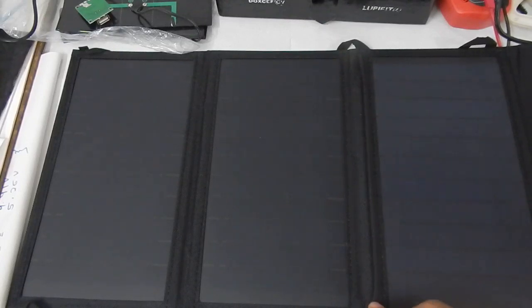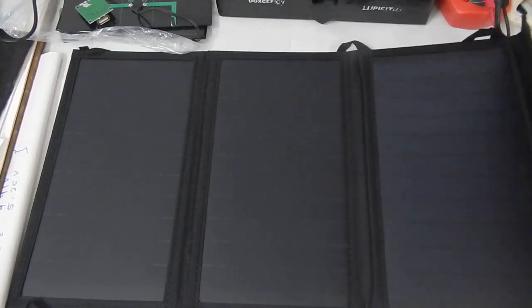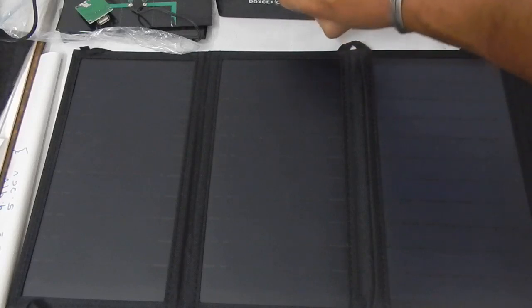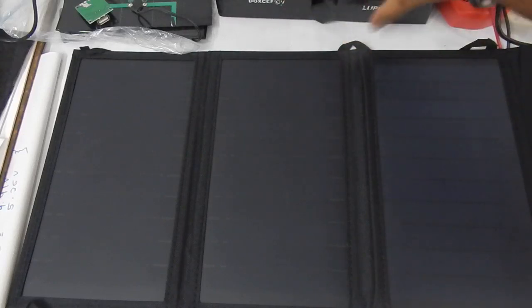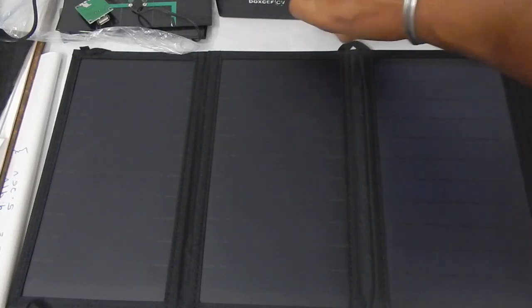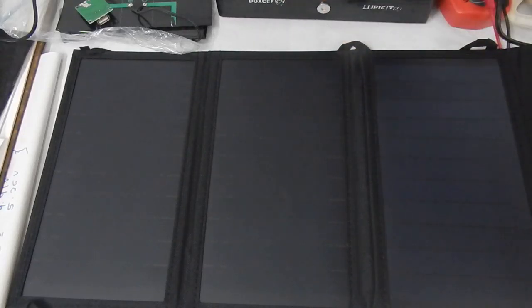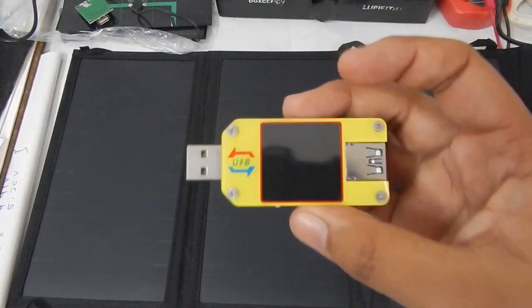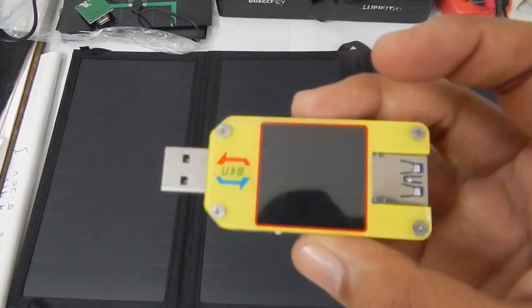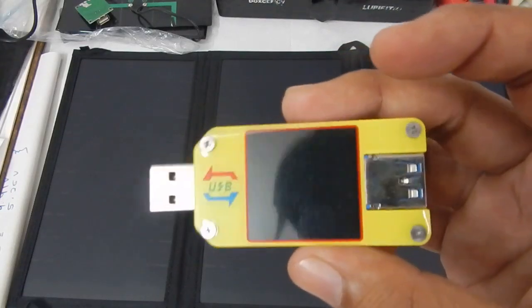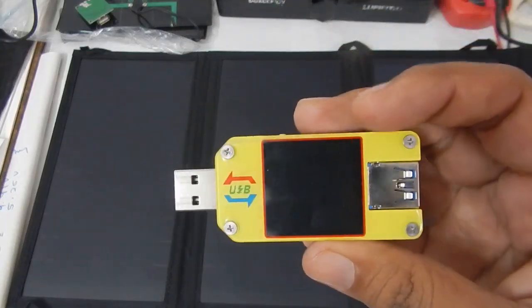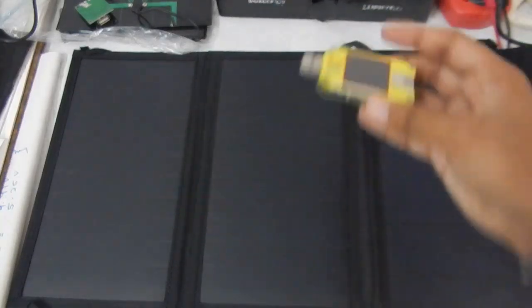Without any further delay let's just take this under the sunlight and see whether we can charge something or not. We will measure the output of the solar charger using a multimeter such as this one, this is the Ruideng UM-34C.